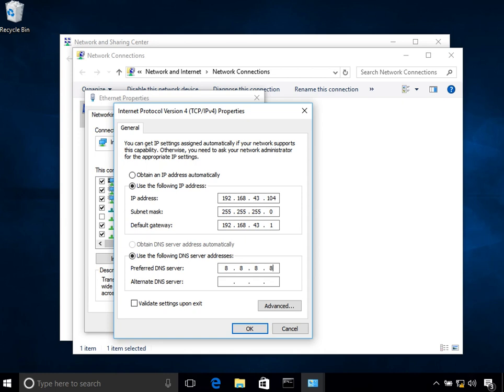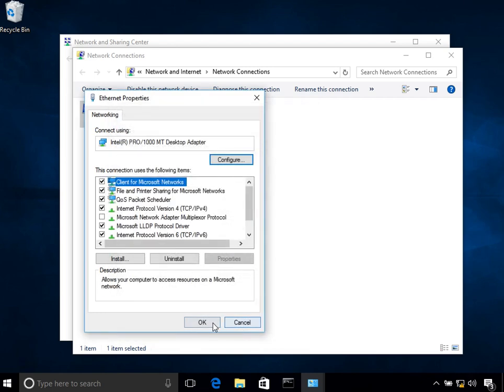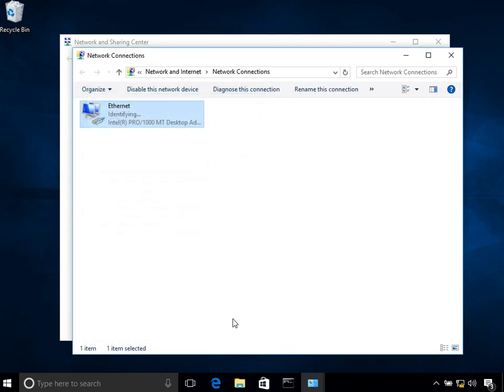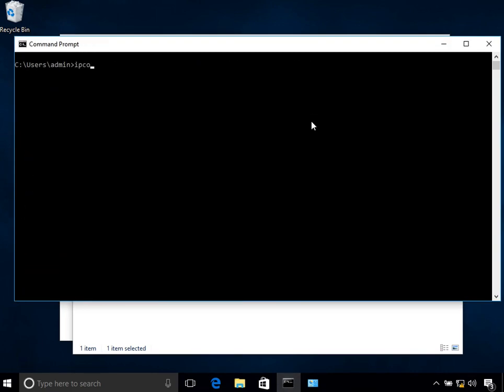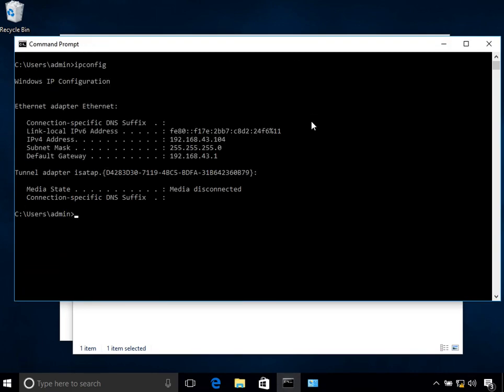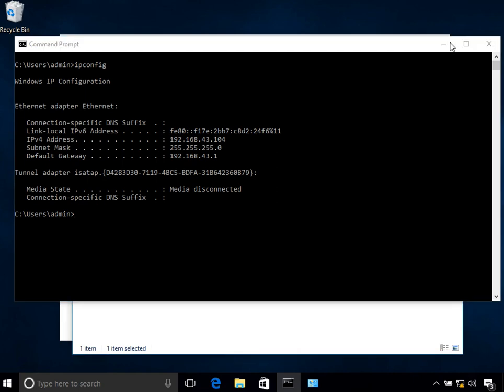Once I do that, if I click OK and see this, let me clear the screen. Ipconfig. OK, so 192.168.43.104, that's working.